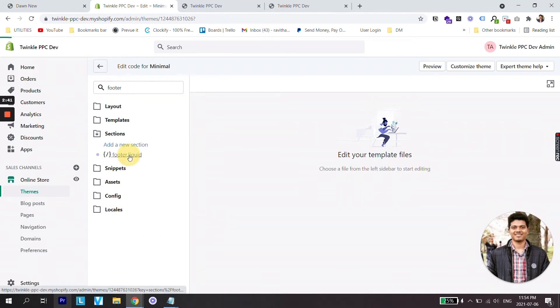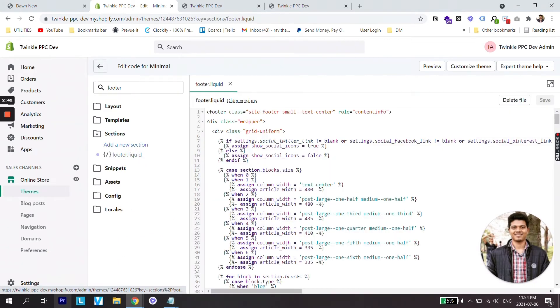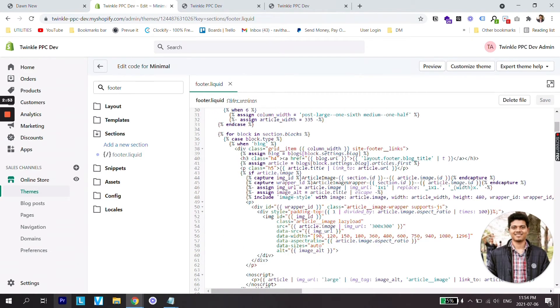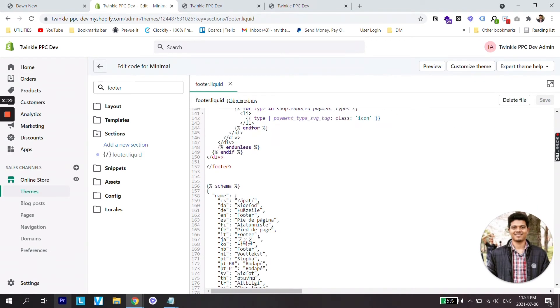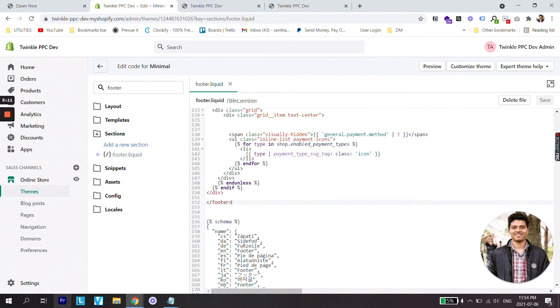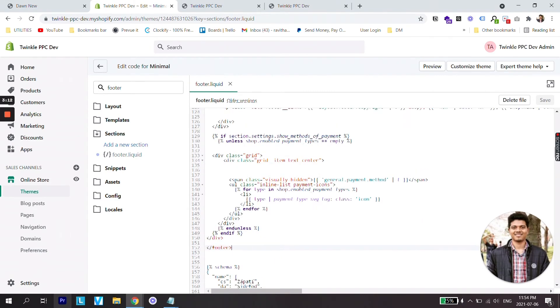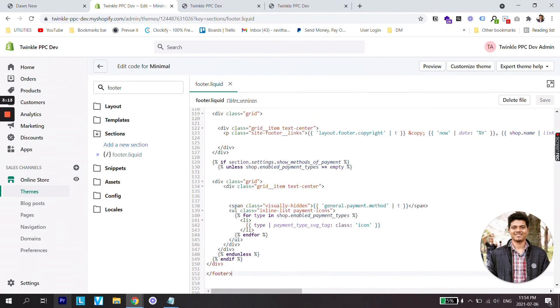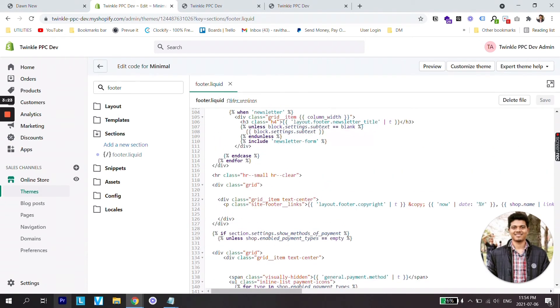Open footer.liquid. Now you will see a big line of code opening. Scroll all the way down and you will see the footer tag ending here. We are going to paste a line of code just before this footer tag in order to show the payment icons. Let's scroll a bit up. You will see there is an if and unless statement here. Scroll a bit up and here we are seeing division class grid and division class grid item text center, and then there is a paragraph class which says site footer links.